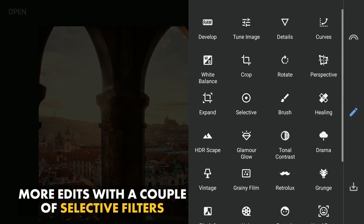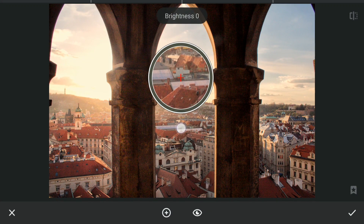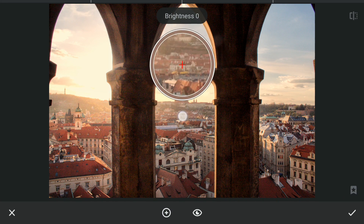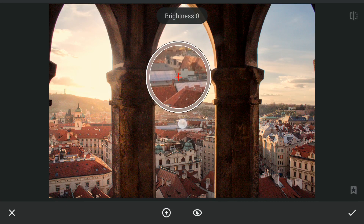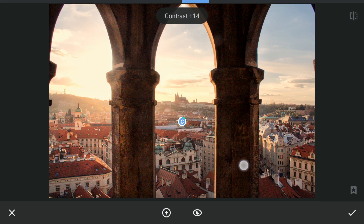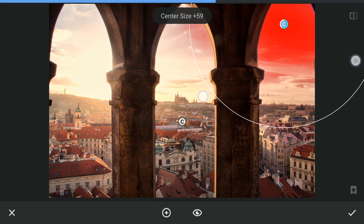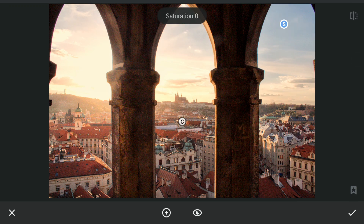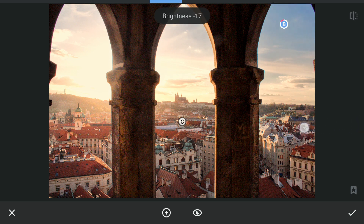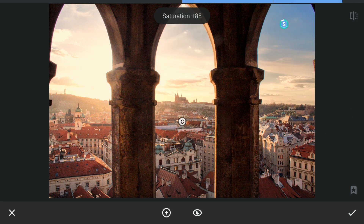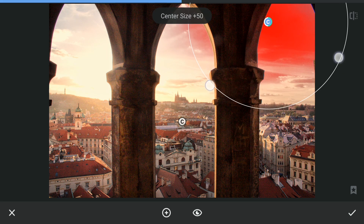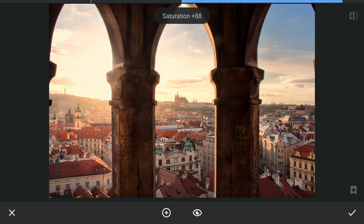I will do some more selective edits. I will go to selective filter and again just increase the contrast around here a little to make it pop a little. Also I will try to bring back some blue in the sky to make it a little contrasty — I'll just increase the saturation here and bring down the brightness a little. Apply it.